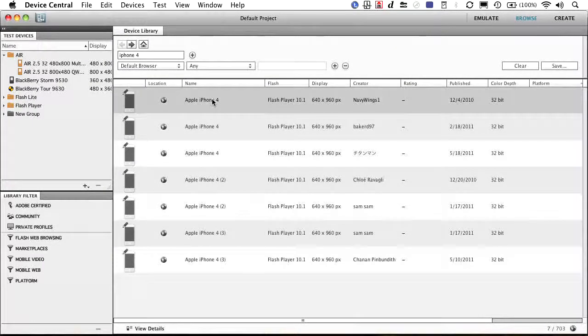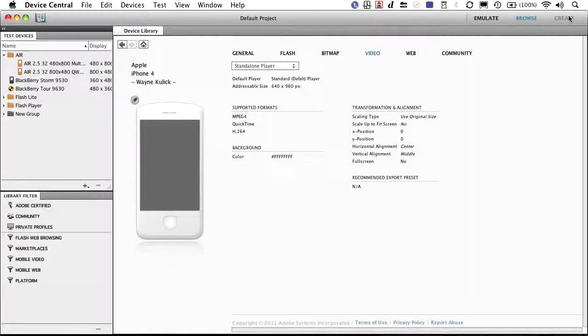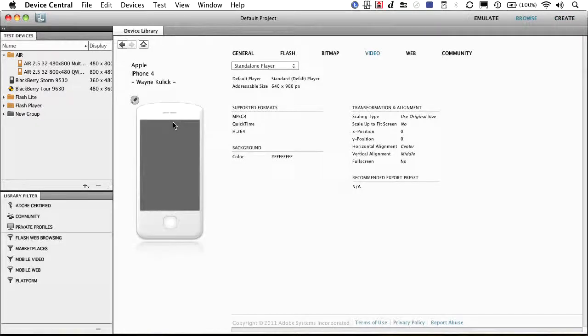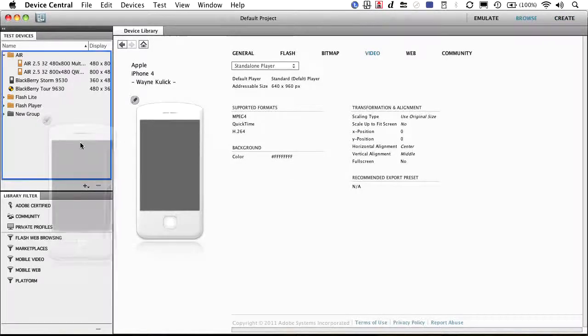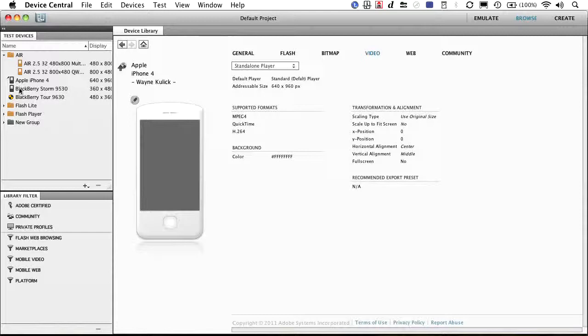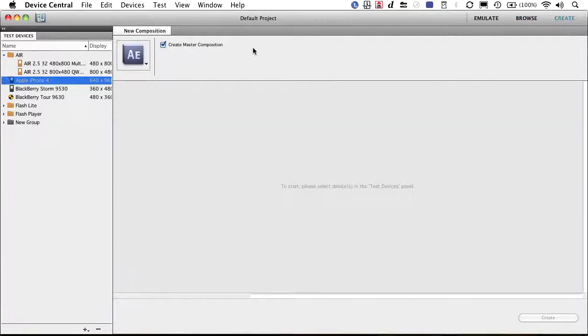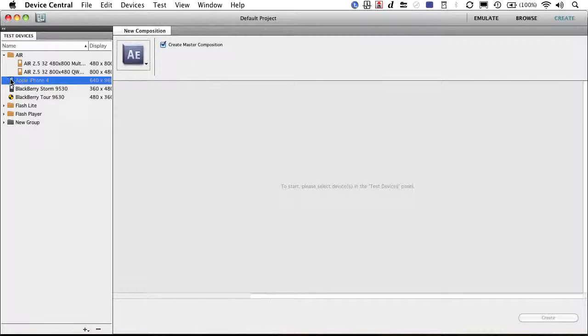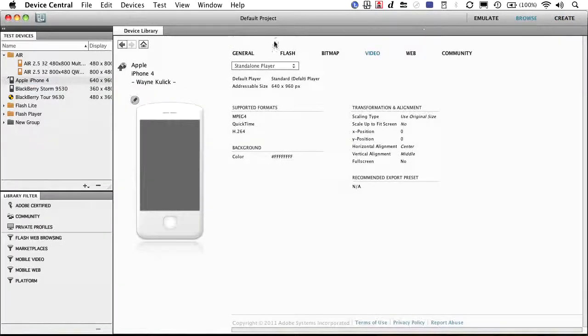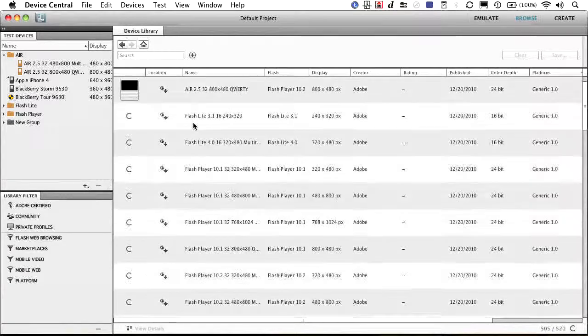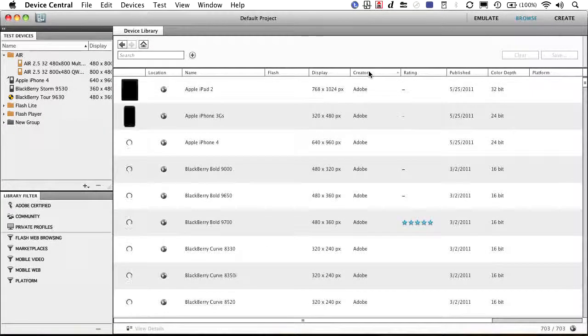I could select it. If that's the one I want, I can go ahead to create. I've got it here. I could drag it over to my test devices and it's added. Select it. Go back to create. And I could say, go ahead and create an After Effects comp. I want After Effects. There's my device. So let's go back to browse here. We'll go to home and we'll pick another device from Adobe.